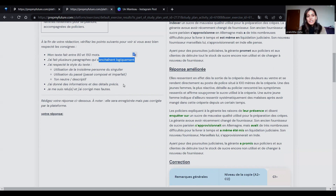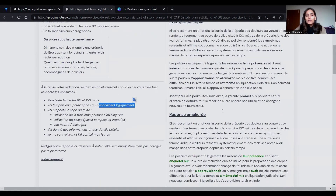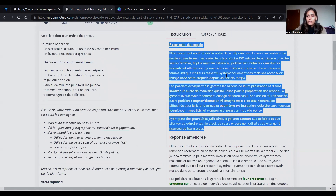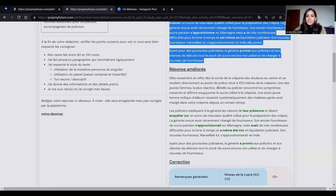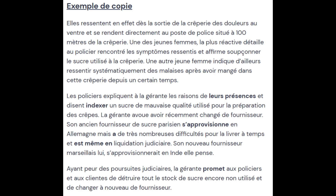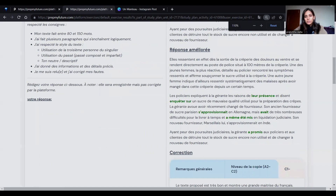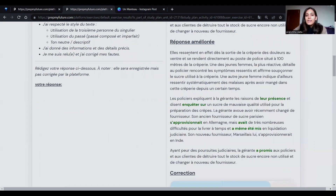There are two things given — you can also write your own response on Prep My Future, but there is an example of a copy there. I will discuss the réponse améliorée, the improved response. «Elles ressentent en effet, dès la sortie de la crêperie, de la douleur...»